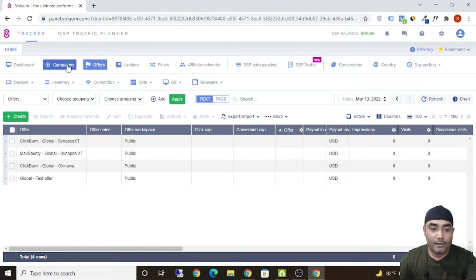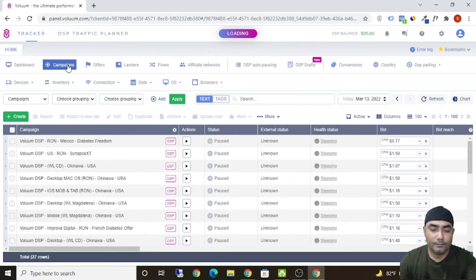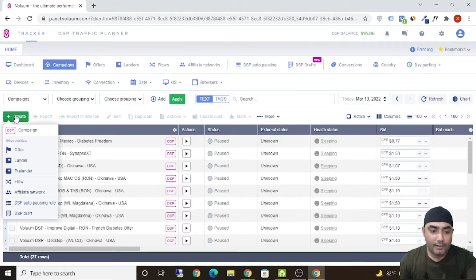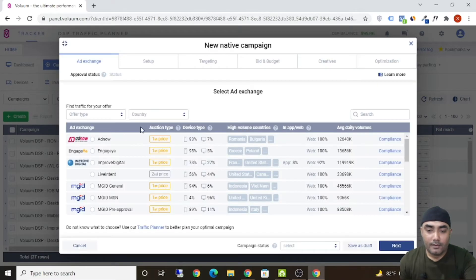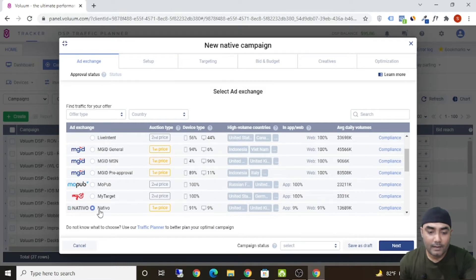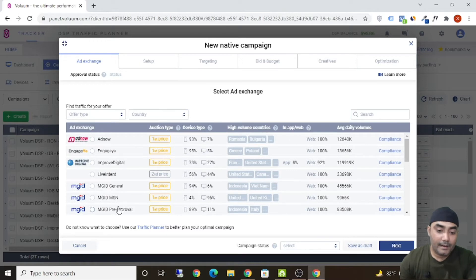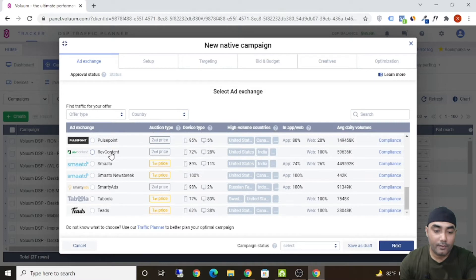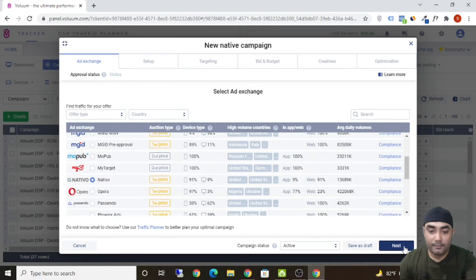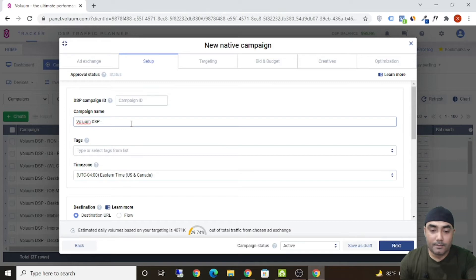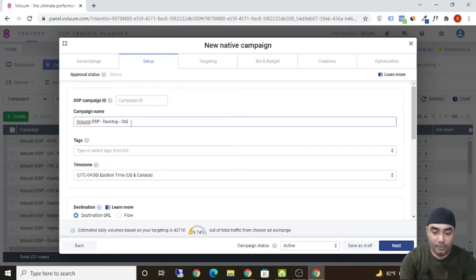Now it's time to create a campaign. Click on 'Campaigns,' then click 'Create' and select 'DSP Campaign.' For this example we'll use Nativo as the traffic source, but you can also go with MGID pre-approval or Web Content — whichever native traffic source you prefer. Select Nativo, make it active, and click 'Next.' Then set the device to Desktop.